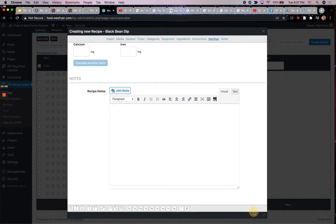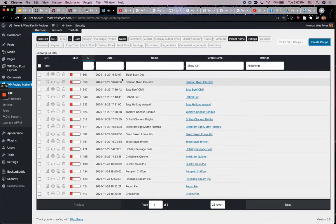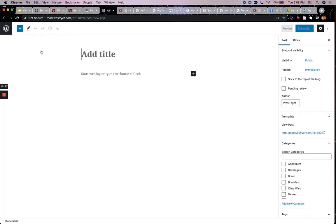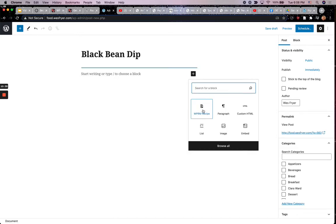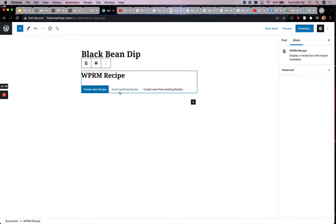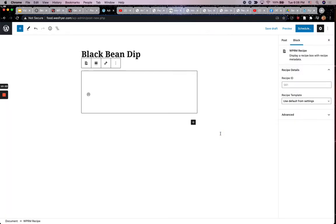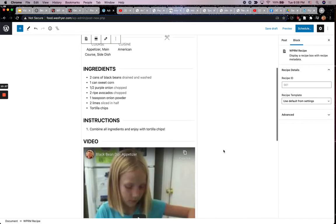I could also add notes. Now I'm going to click 'Save and Close.' What this has done is put that in the database for WP Recipe Maker — it hasn't created a post yet. When I create a post, it's going to go here. I'm going to go ahead and create the post, title it 'Black Bean Dip,' and there is a special block for this WordPress plugin called WPRM Recipe. I select that, and instead of creating a new recipe I say 'Insert an existing recipe' and select it.